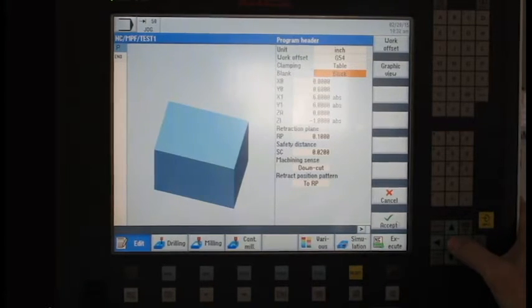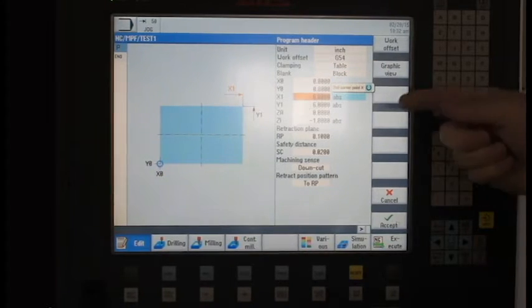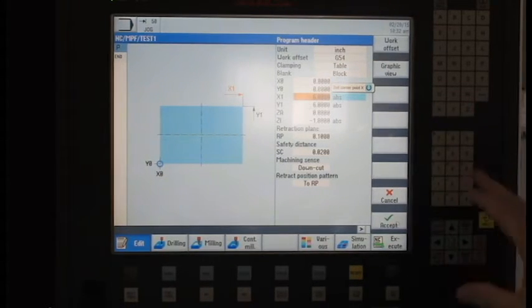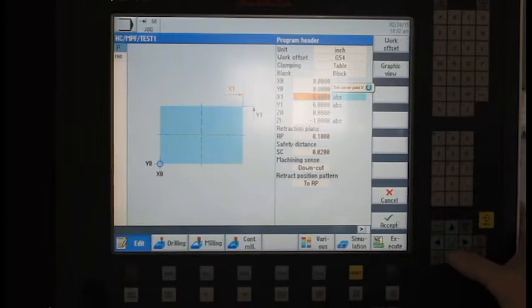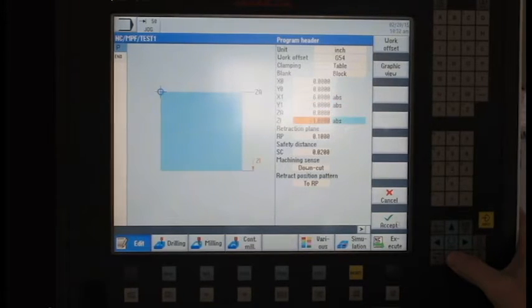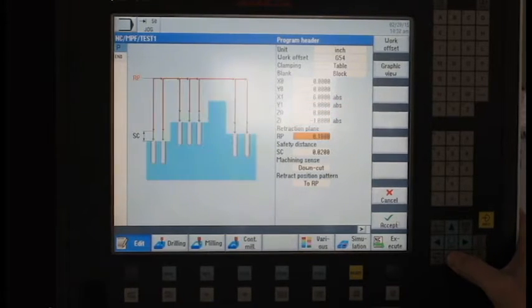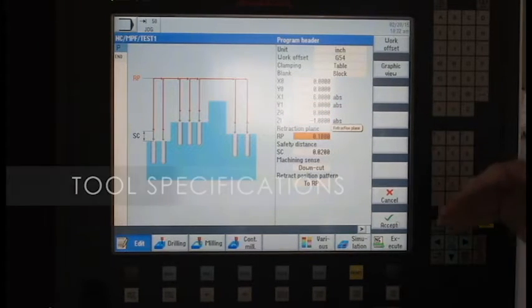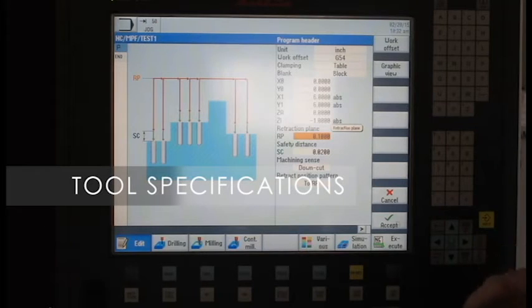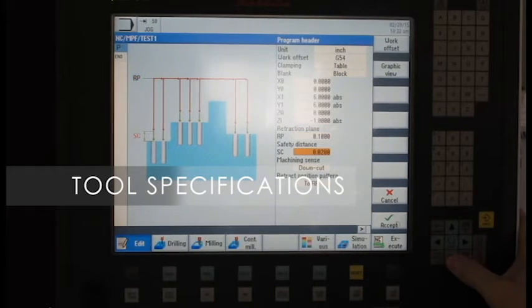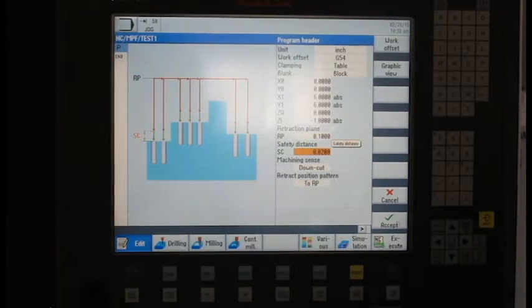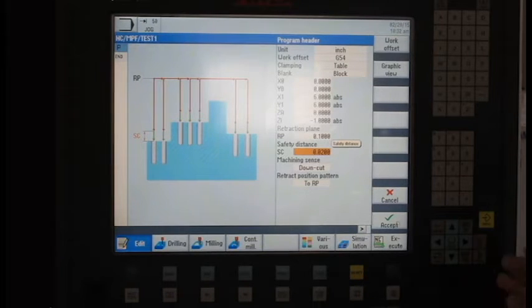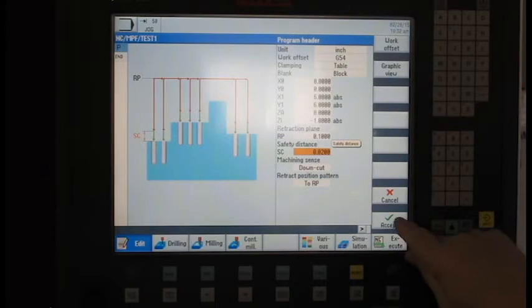So we're going to create a block here. With these values, it determines the size. And I'm just going to create a six by six block, one inch tall. This button here lets us determine how far my tools want to pull off the part. We're going to say a hundred thousandths. Safety distance is just an approach point. We'll leave it at twenty thousandths and we're ready to start.